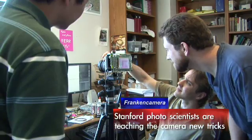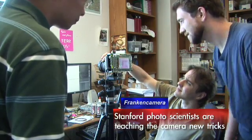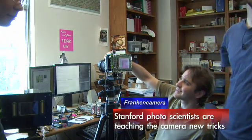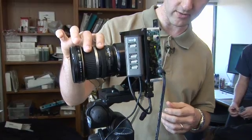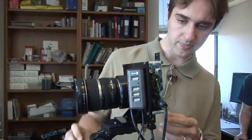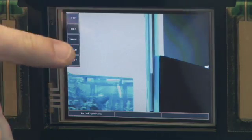Somehow the name Franklin Camera seems to have stuck. The idea is in fact to build a camera that we can program right down to the microsecond level, where we can swap out lenses, we can swap out the sensor, we can put other things inside the camera that we want to play with, and we can program it easily.